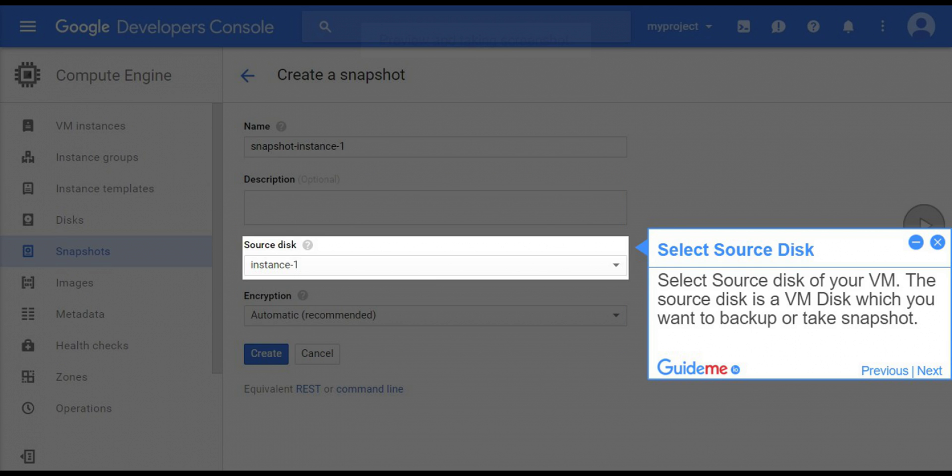Step 6, select source disk. Select source disk of your VM. The source disk is a VM disk which you want to backup or take snapshot.